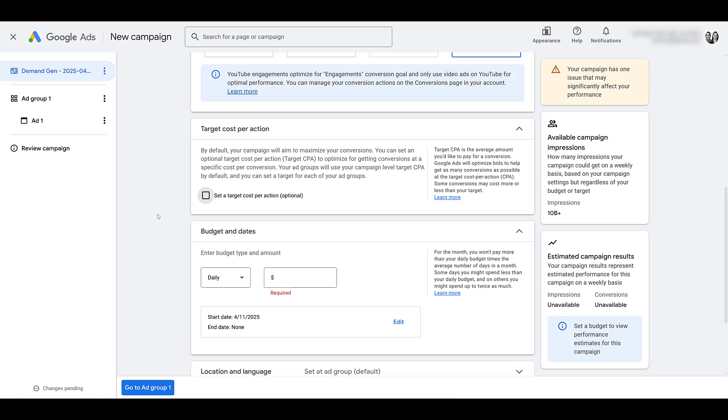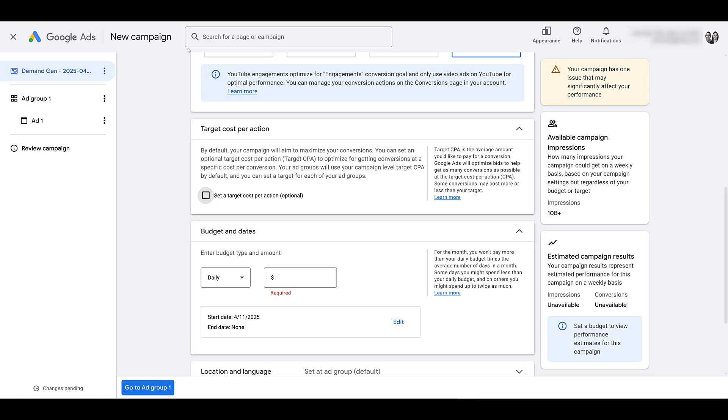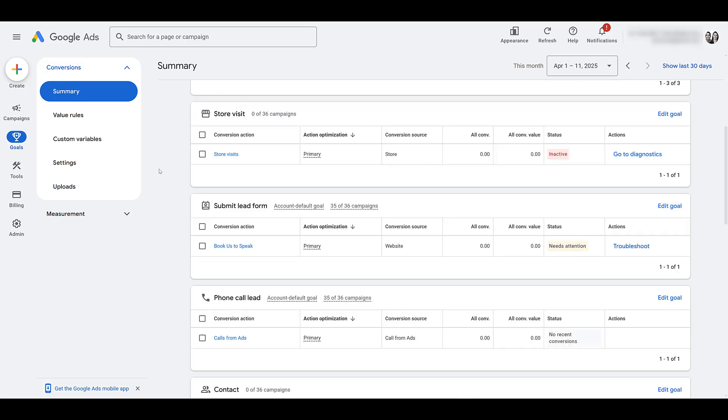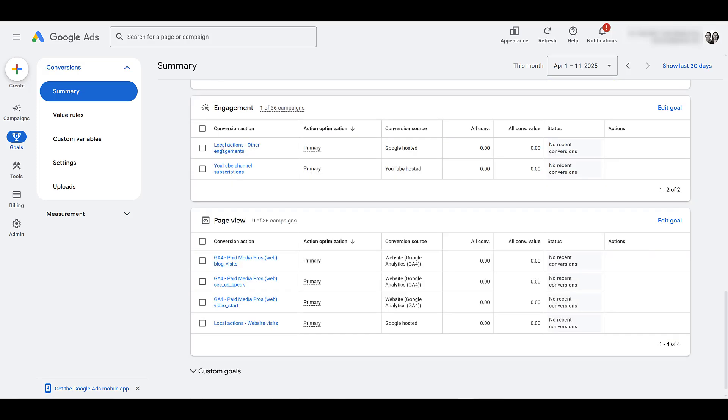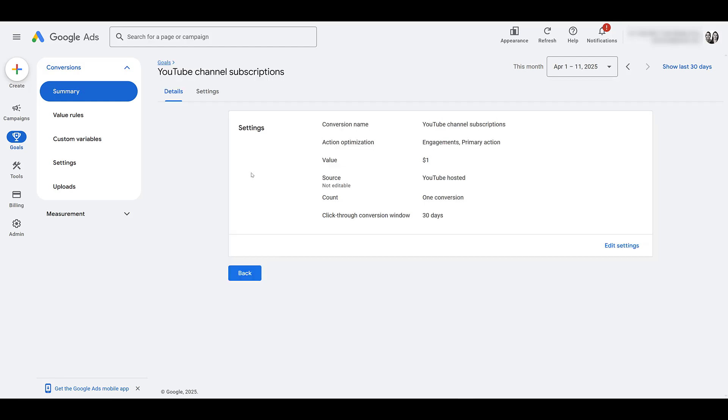One more thing. Let me open up another tab. I'm in the goals section over here under summary, scrolling down. Under engagement, here we see YouTube channel subscriptions. So this will happen automatically once you sync the two channels. But if I click on it, notice that it defaults to a 30-day click-through conversion window.